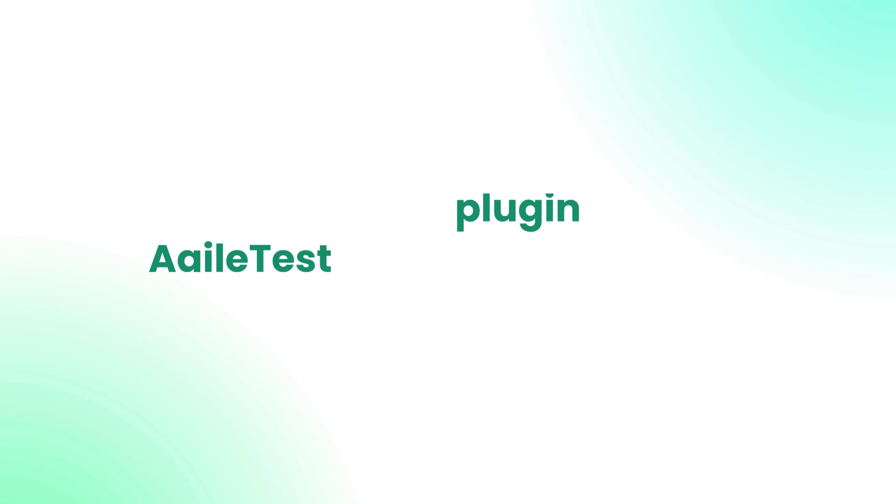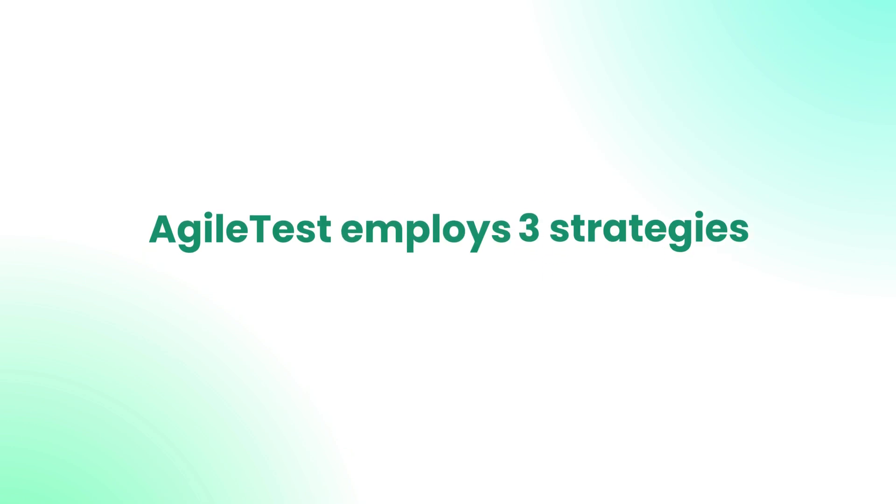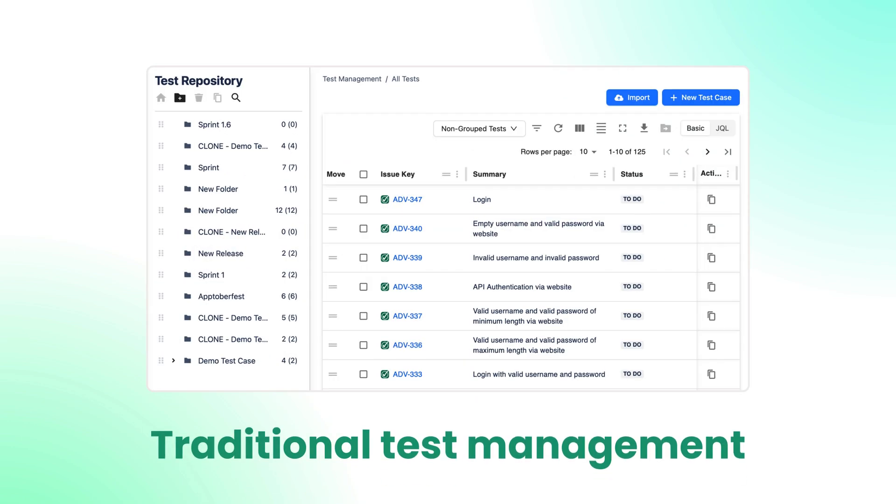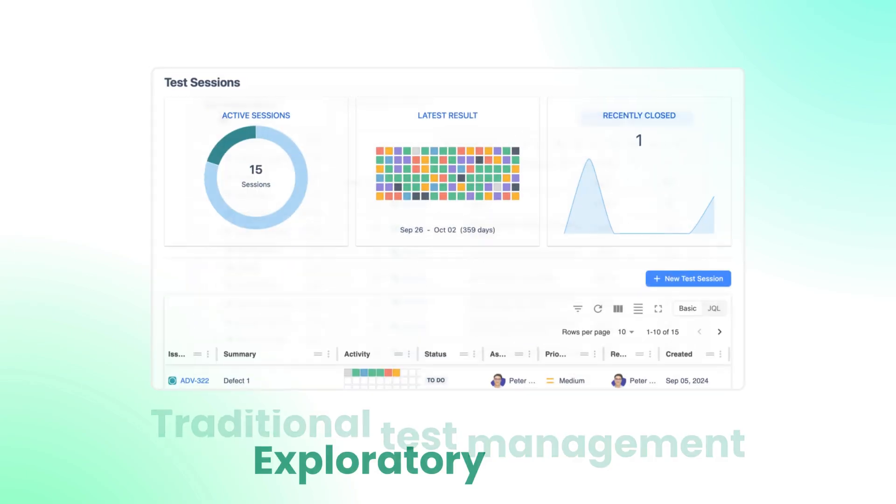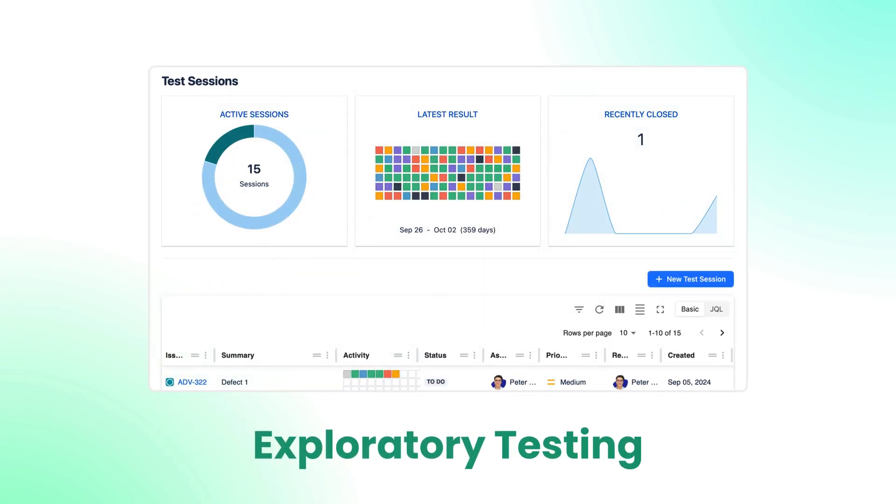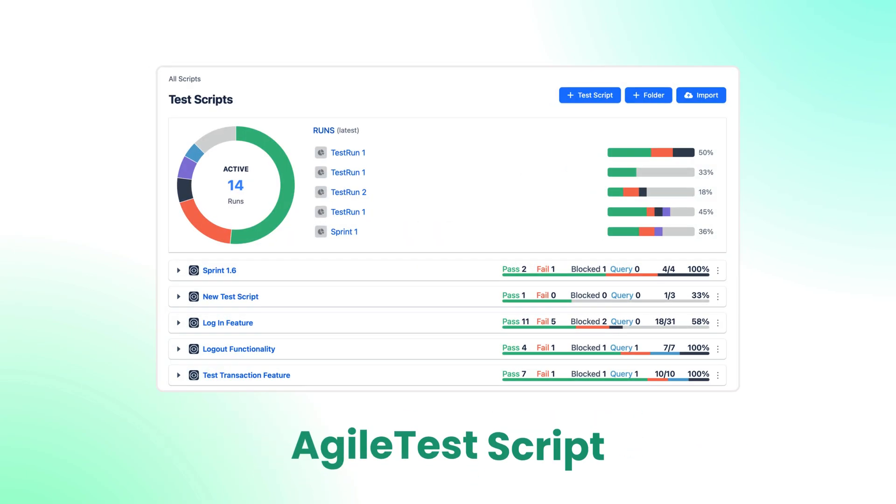As a Jira plugin, Agile Test employs three testing strategies: Traditional Test Management, Exploratory Testing, and Agile Test Script.